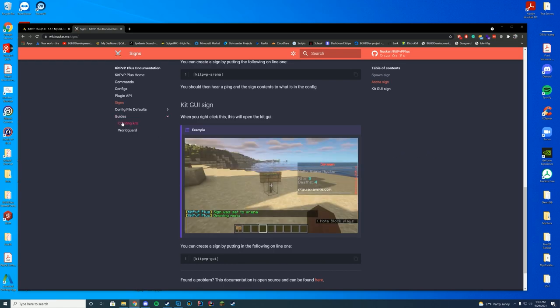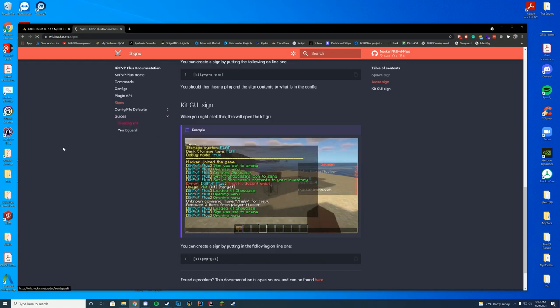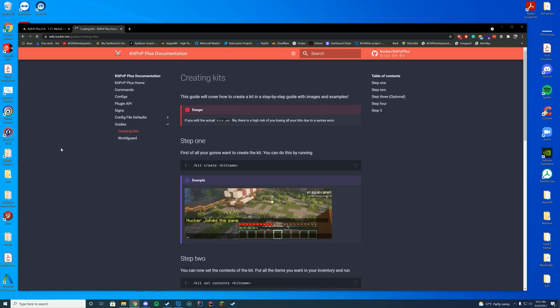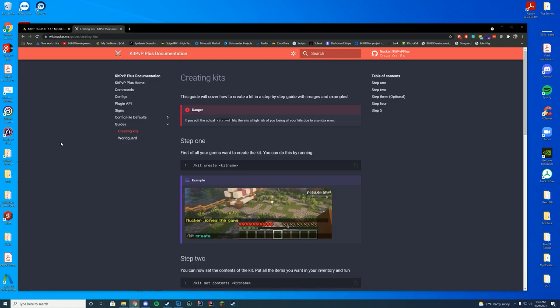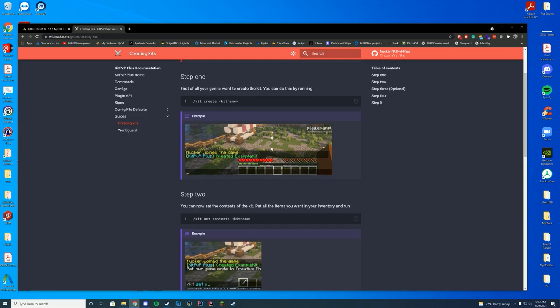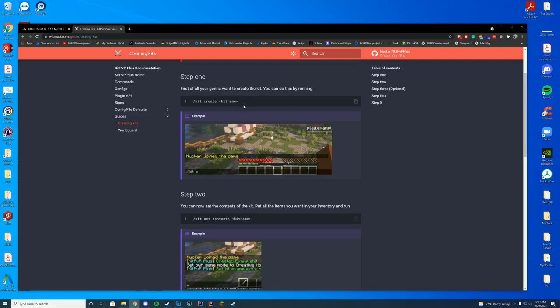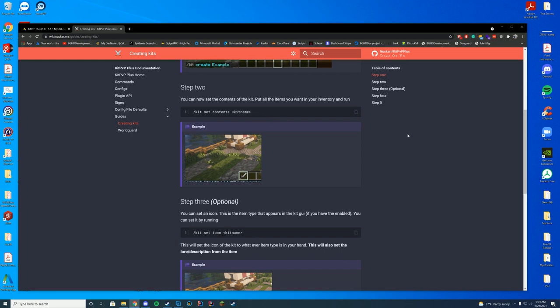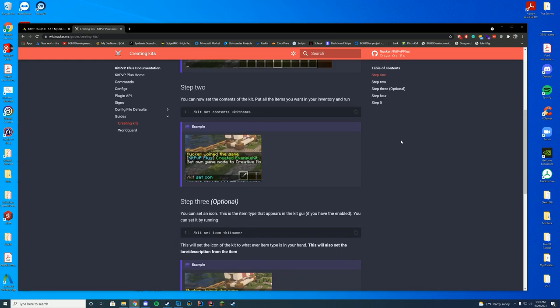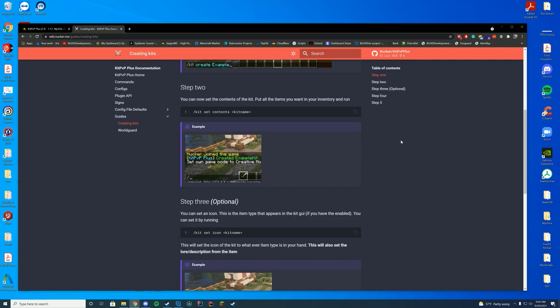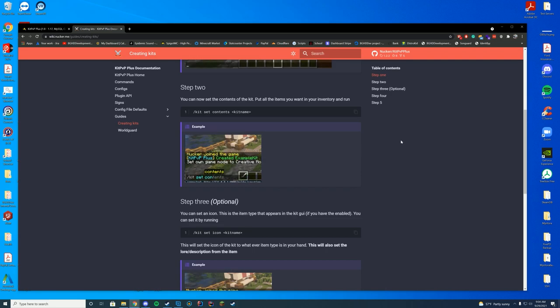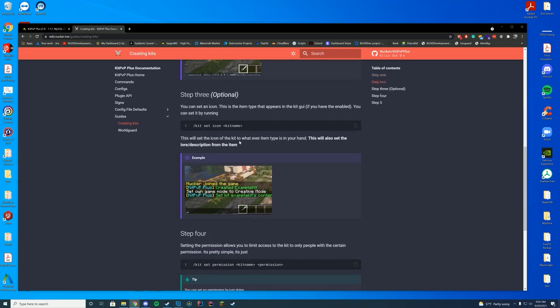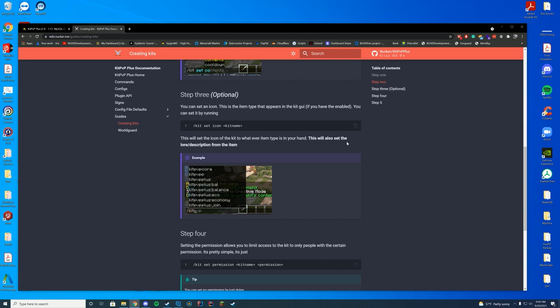Now we're going to take a little bit look at the Creating Kits Guide. And then we're going to do the Config Files once we actually install the plugin. So you can create kits. You can do KitCreate the kit name. So you could just do like KitCreateTest or whatever else you want to do. You'll have whatever contents you want in your inventory. So like if you put all of you, you want a bow or something. You're going to put that in your inventory. And you're going to do slash kit set contents. And then that kit name. And then you're going to set an icon if you want. So you just hold the item you want. And go ahead and set the icon.